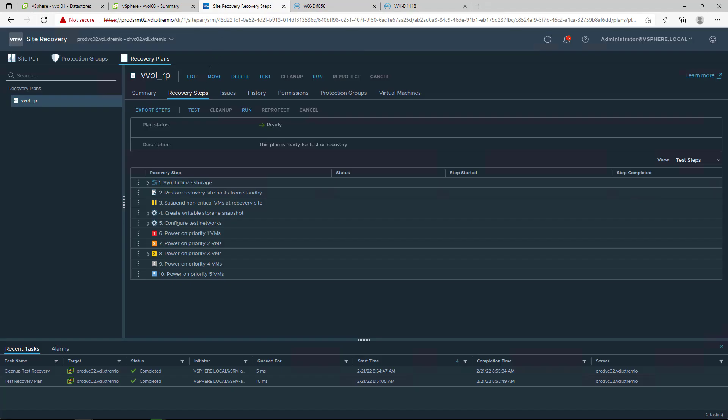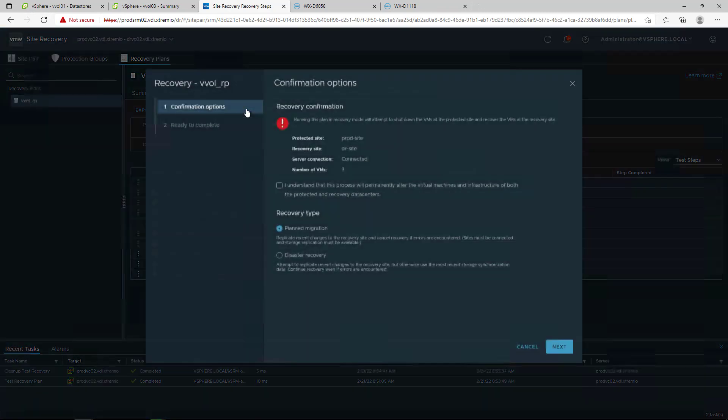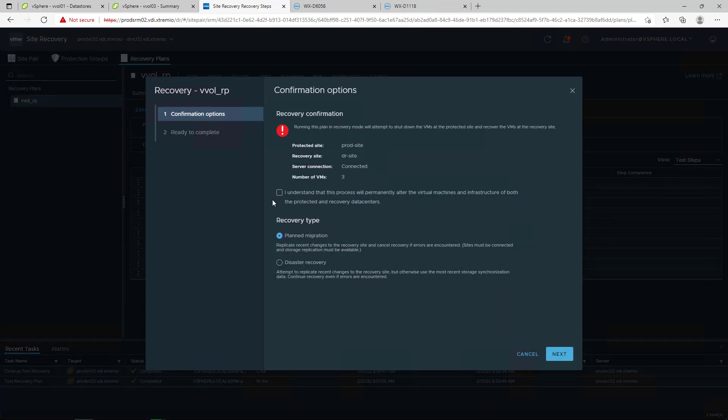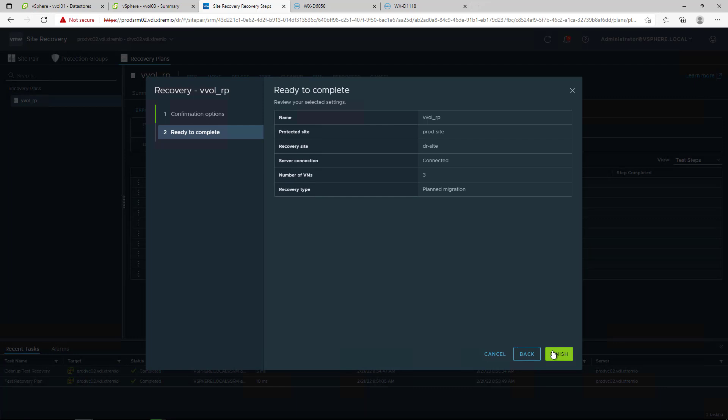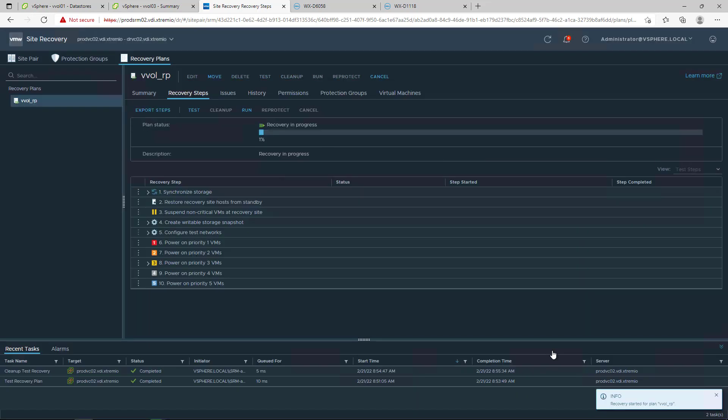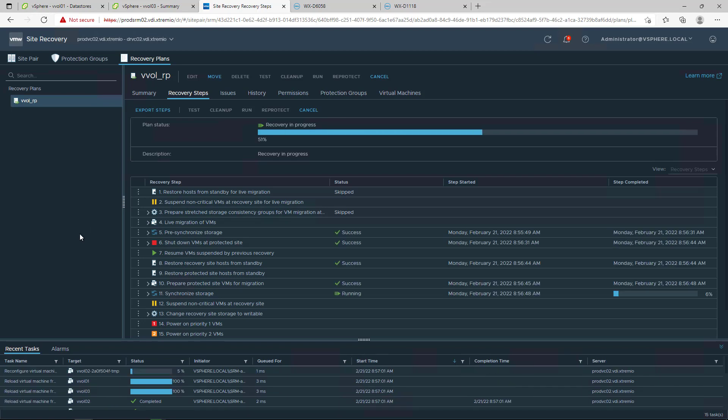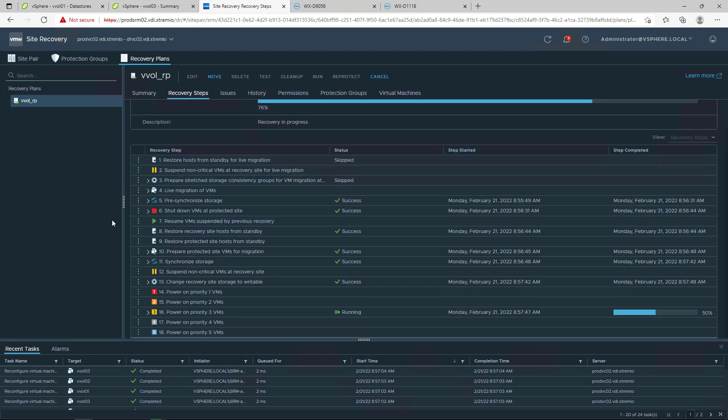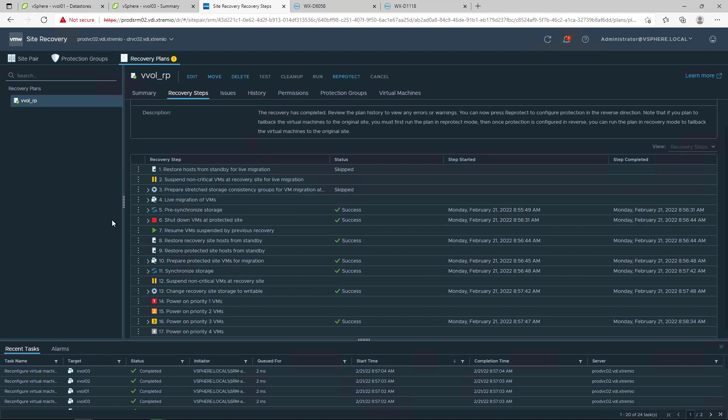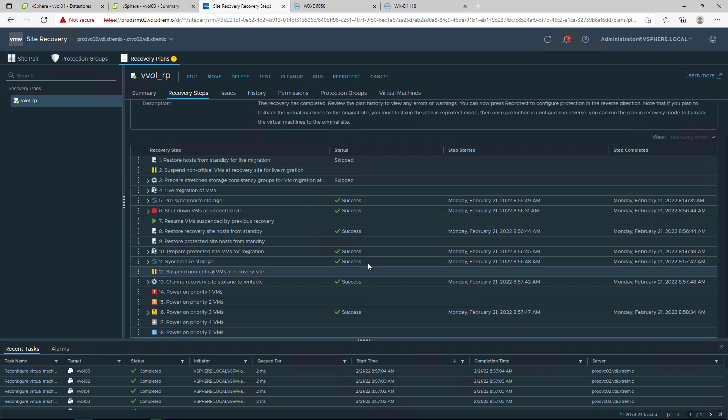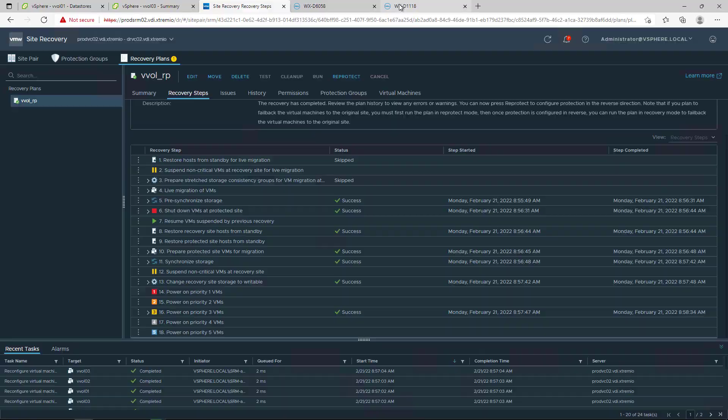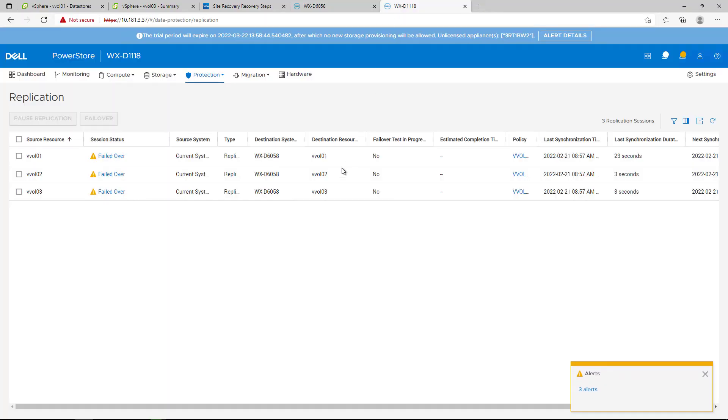When running the recovery plan in SRM, there are two options: planned and unplanned failover. With PowerStore vVols, the planned failover needs another sync operation before and after the VMs are stopped on production to get the most recent data for VMs at the remote site. After the failover operations are finished, the PowerStore application sessions are in status failed over until the re-protect operation is run in SRM.